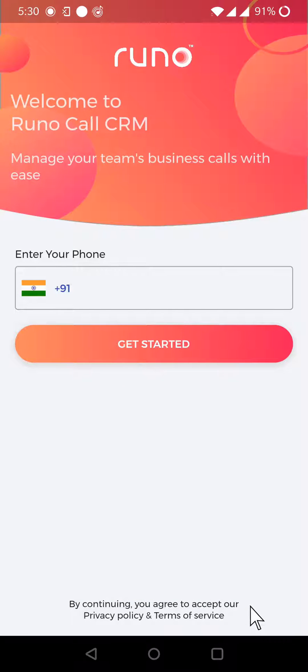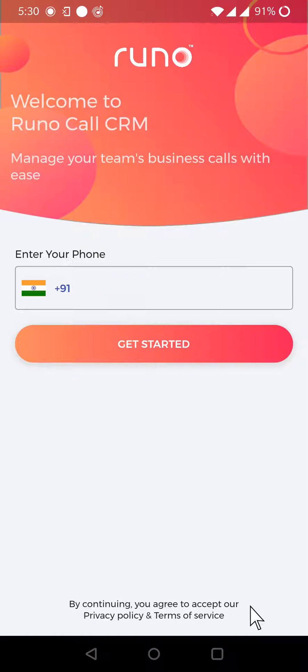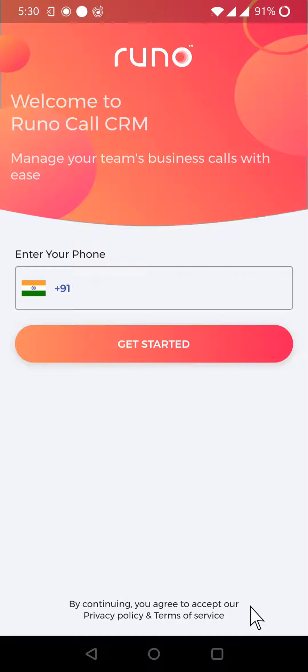Hi! Signing up or creating an account for the first time is an extremely simple process for the Runo application. The moment you download the Runo Call Management CRM from the Play Store or iOS Store, this is the landing page.